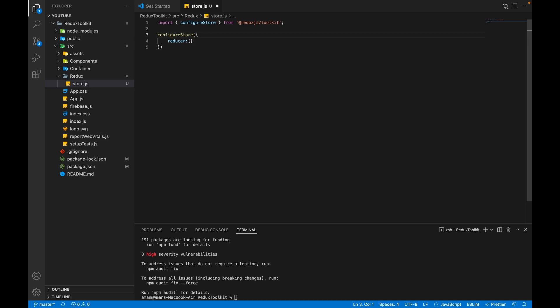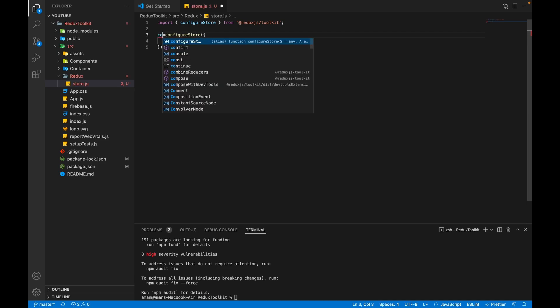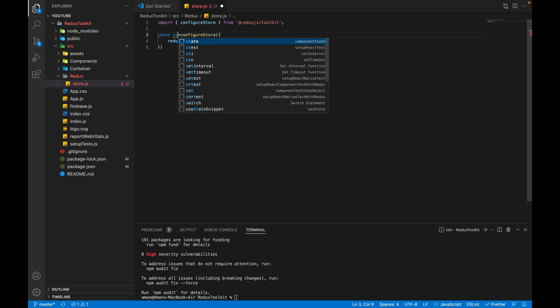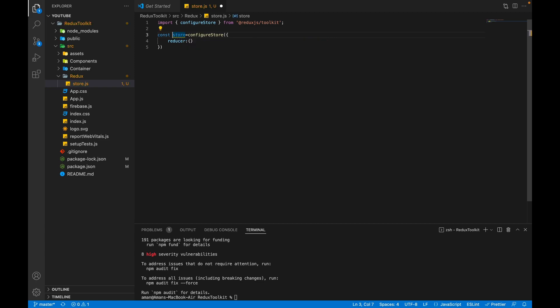For now we'll store the reference of this configureStore inside a variable — const store — and we will export this store. That's it, our empty store has been created. Now we have to connect our React app with Redux.